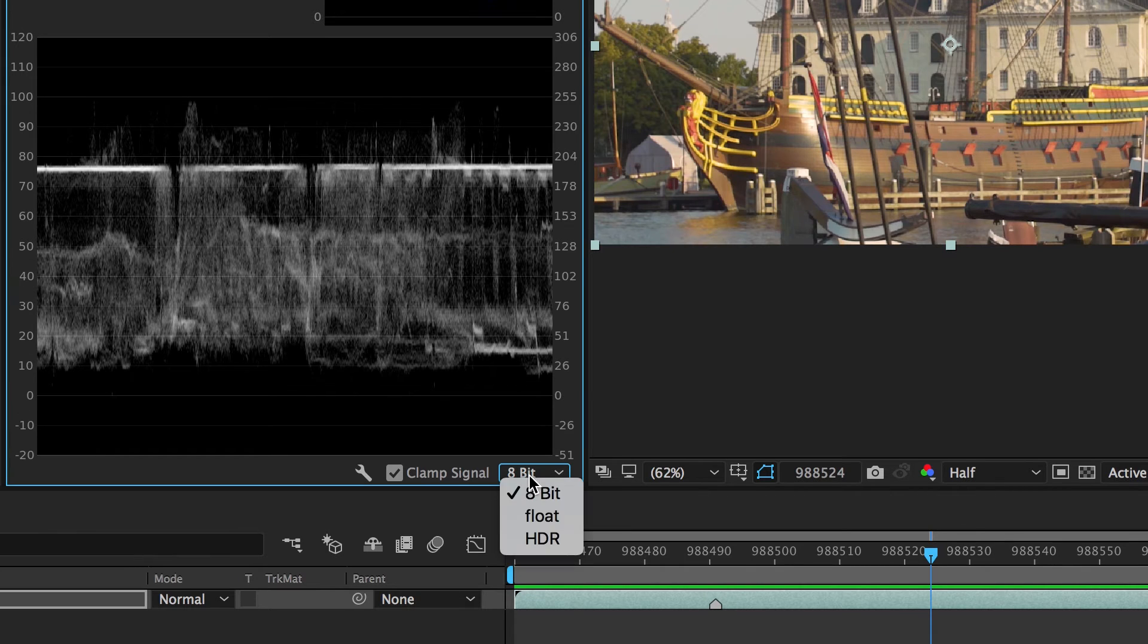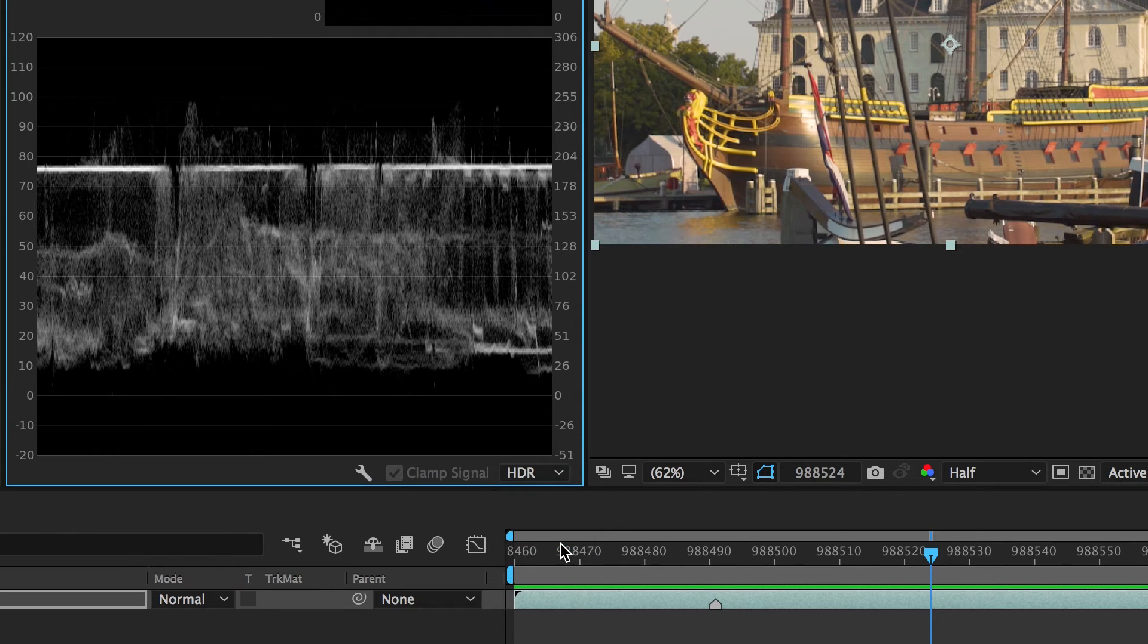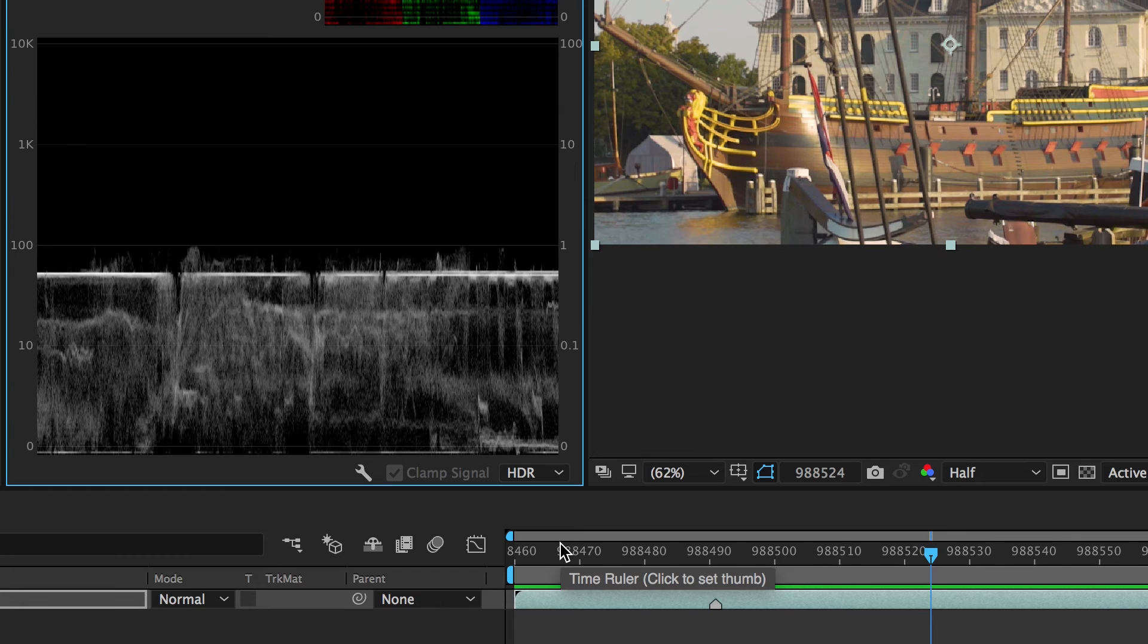Lumetri Scopes are designed for broadcast workflows and can switch between 8-bit, float, and HDR modes so you can target different output formats.